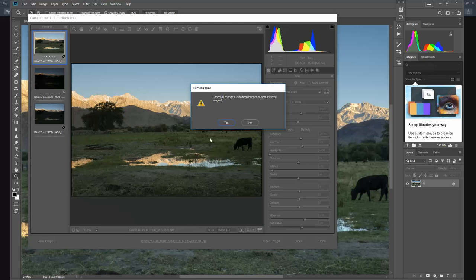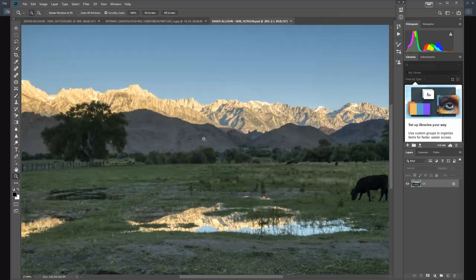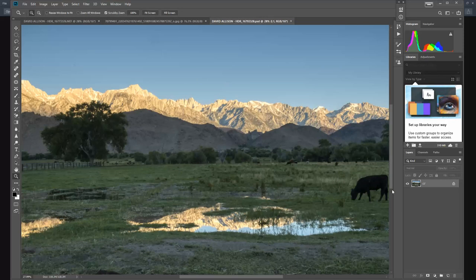All right, so a couple different ways to combine these images. We can either open them all and layer them in Photoshop and then erase the top image, expose the bottom image and stuff like that. Or we can use automation to combine the images.